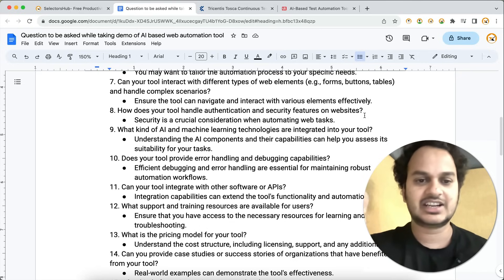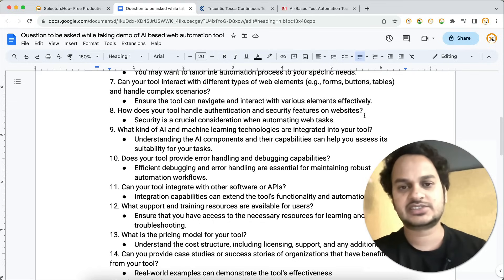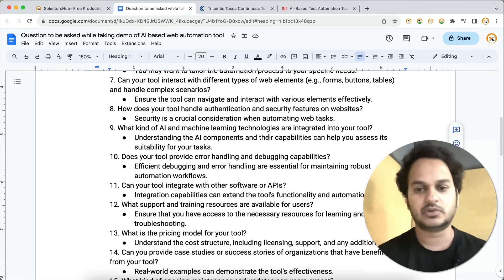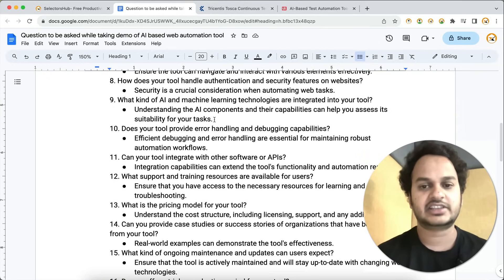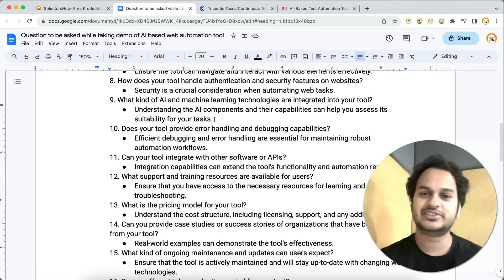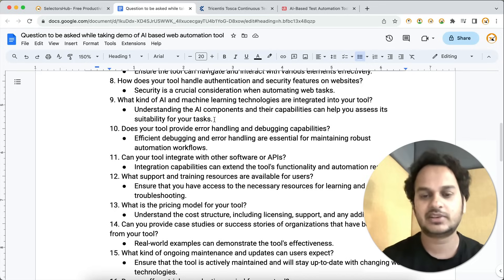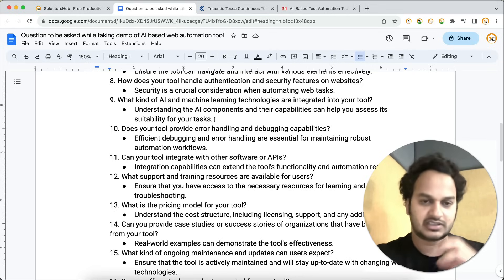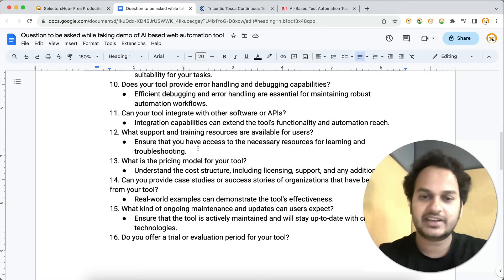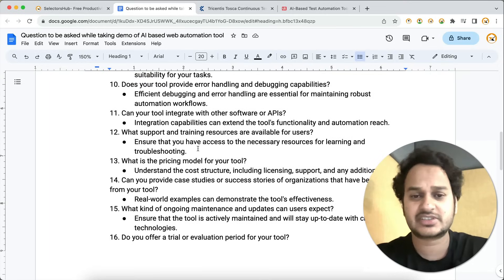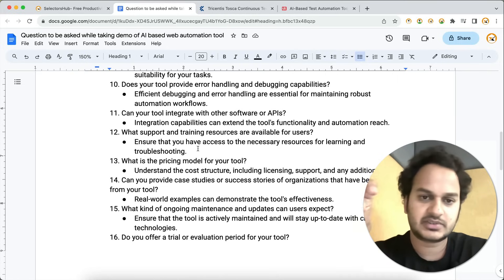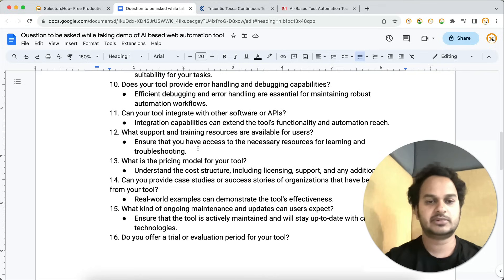Question eight: how does your tool handle authentication and security features on websites? Most enterprise application testing requires some kind of authentication or login functionality. There could be a CAPTCHA or OTP flow, so be ready with those questions. Also ask: what kind of AI and machine learning technology is integrated into the tool? Since it's an AI-based automation tool, understand how AI is implemented and what it handles during automation.